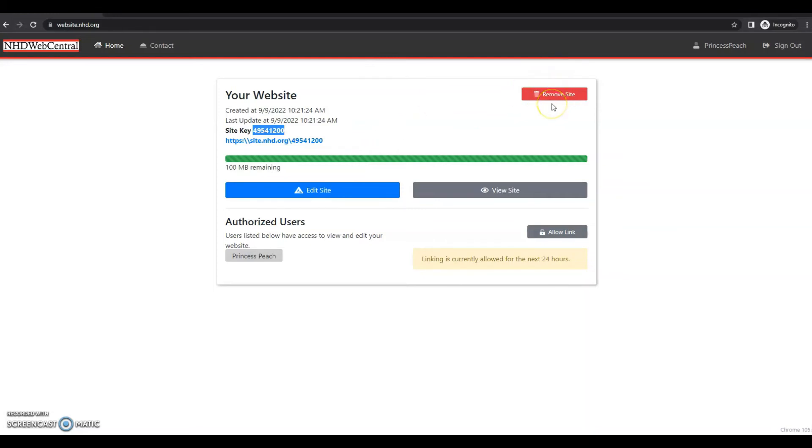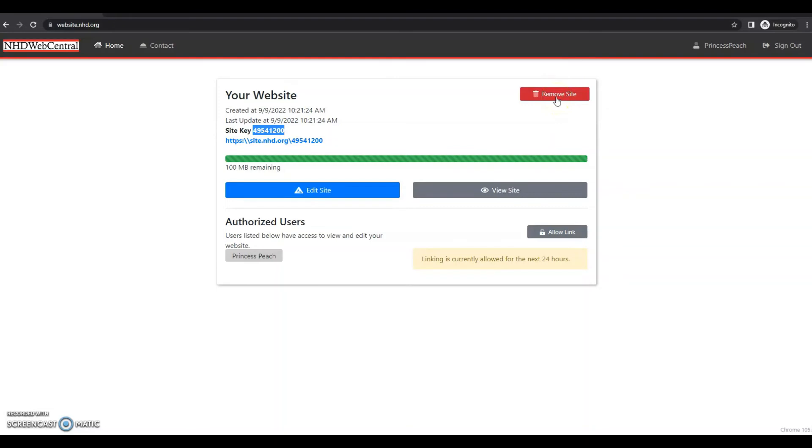And finally, there's a red remove site button up at the top right. This will completely delete your website. This cannot be undone. So if you really want to start over, you really don't like how your website looks, you want to just totally get rid of it, you can click remove site. That is what all of these features on this page mean.